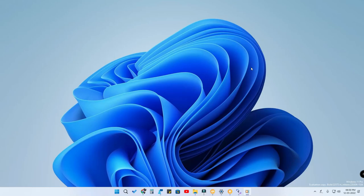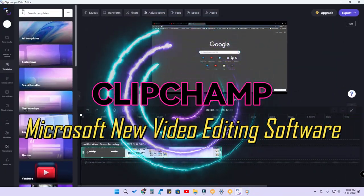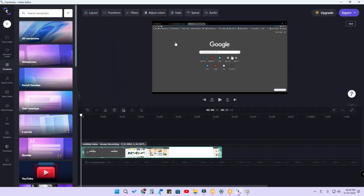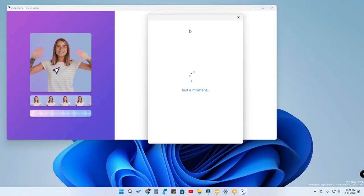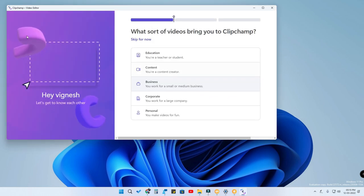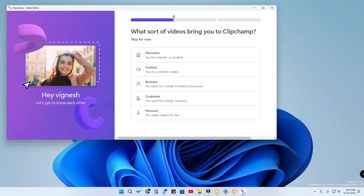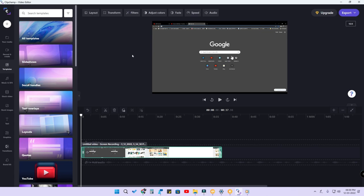Hey guys, welcome back to the channel. Microsoft has recently launched a new video editing software called Clipchamp. This is the video editing application Microsoft launched for the first time. Using this application you can do some basic video editing, and it comes with basic tools like cut, trim, and you can add effects and transitions.